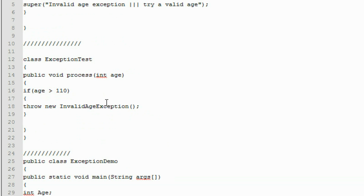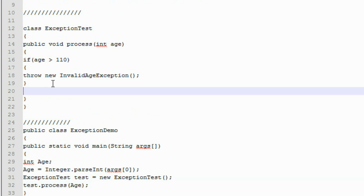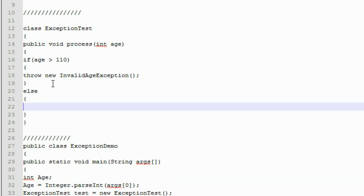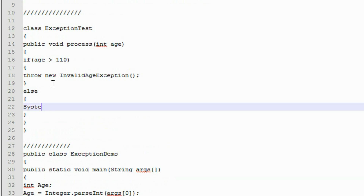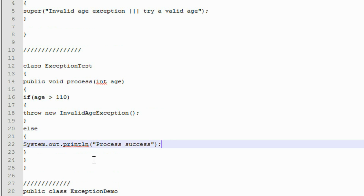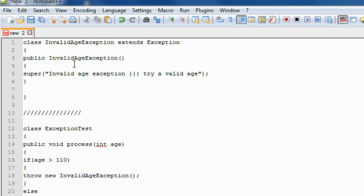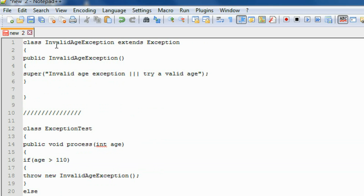So now we have completed our coding. If the user enters a valid age, the program will show a 'process success' message. In this program there are three classes: first is the user-defined exception class InvalidAgeException that extends Exception class, and in that class we create a constructor that passes a string to the parent class method using the super keyword.